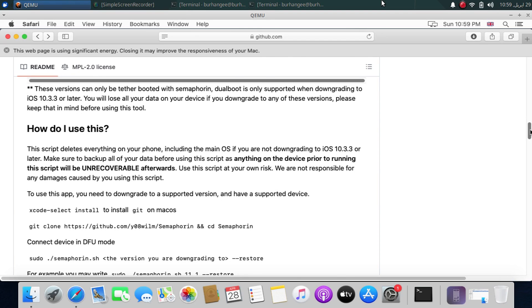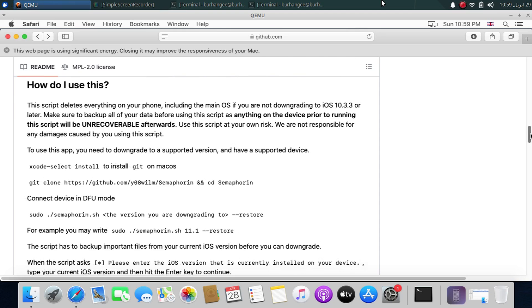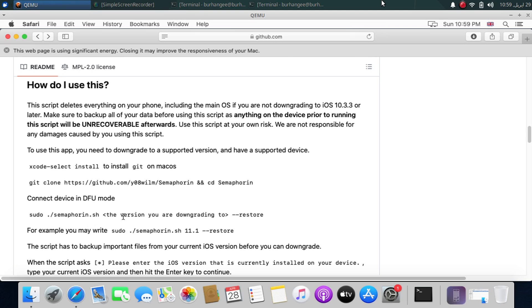Please backup all your data before you begin. In this video we will be using the GUI version of Semaphore in. If you want to use the CLI version, simply follow these instructions: install Xcode, select and install, then install git on macOS. Use this command to clone Semaphore in, and then use this command after getting your device into DFU mode: sudo.slash.semaphore in.sh followed by the version you want to downgrade to and then hyphen hyphen restore.